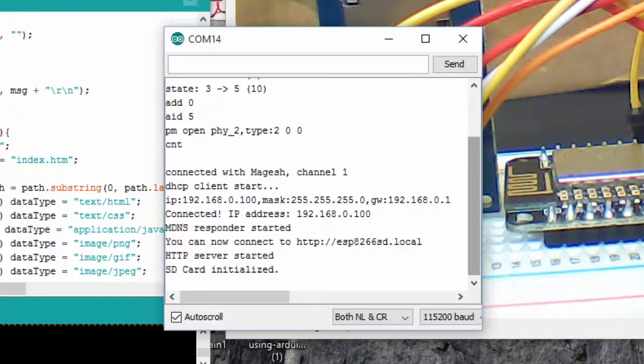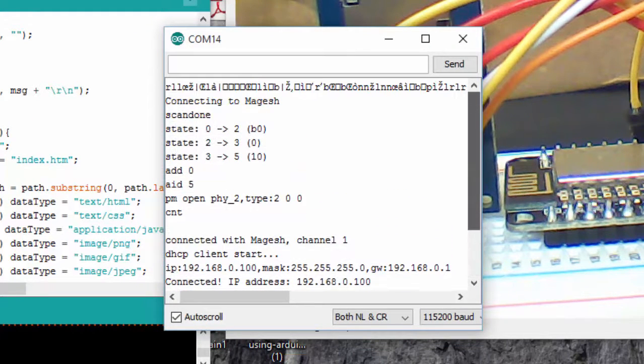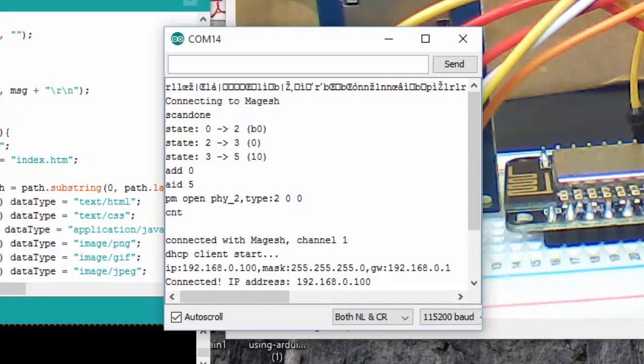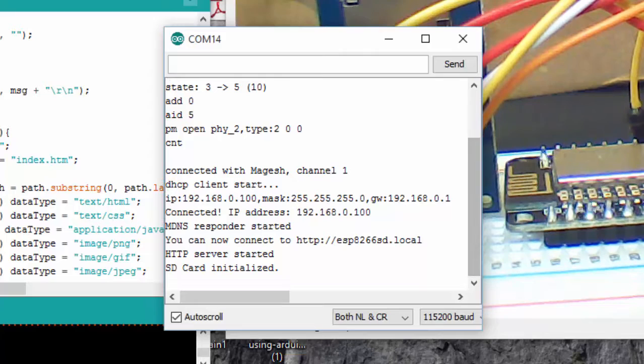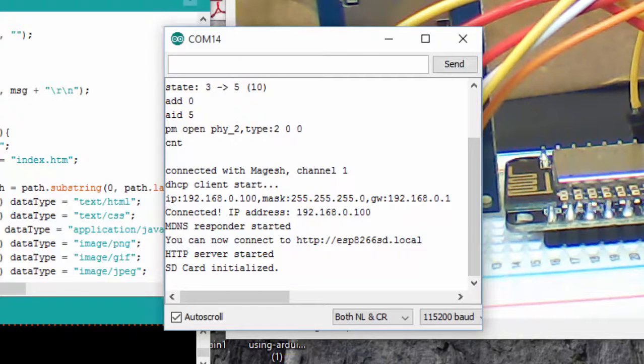If your SD card has some fault, you won't get these results. So here I have the local IP. The IP address is connected. I am going to copy it.